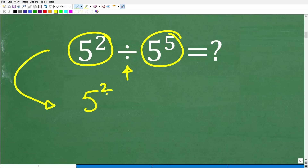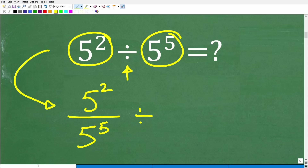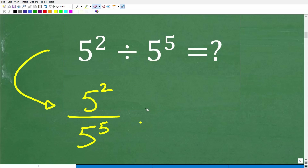So I can write this entire problem this way: 5 squared divided by 5 to the 5th power. And writing the problem this way gives me a lot of advantages. So right here I have 5 squared divided by 5 to the 5th, and I'm going to be thinking about this problem as a fraction — 5 squared over 5 to the 5th.